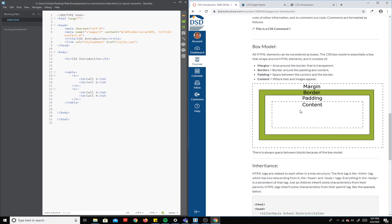As far as the box model goes, every HTML element — for example, here's an element — on a page you can think of as a box. It's all contained inside of a box.